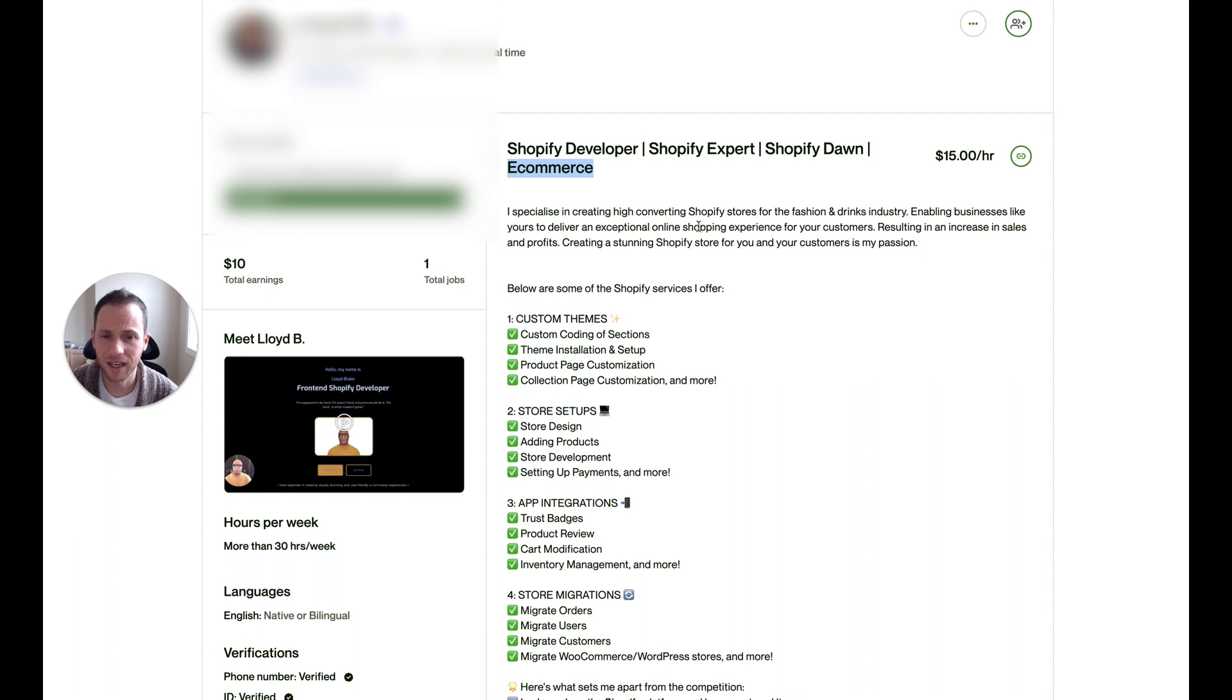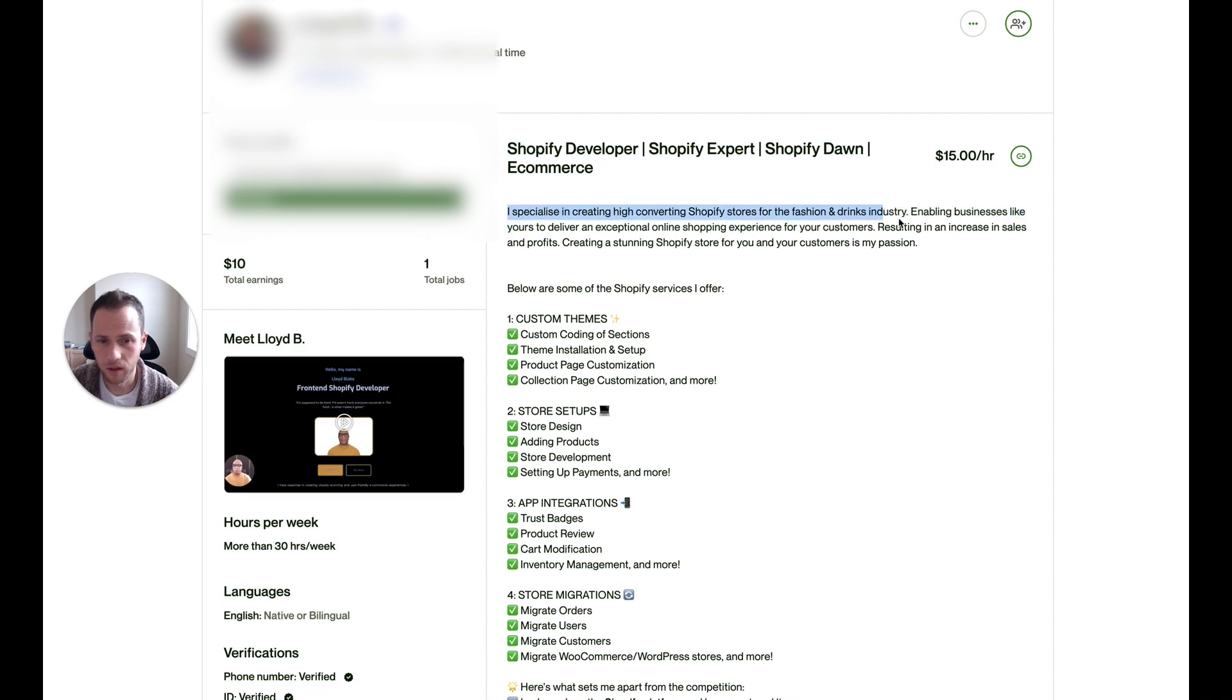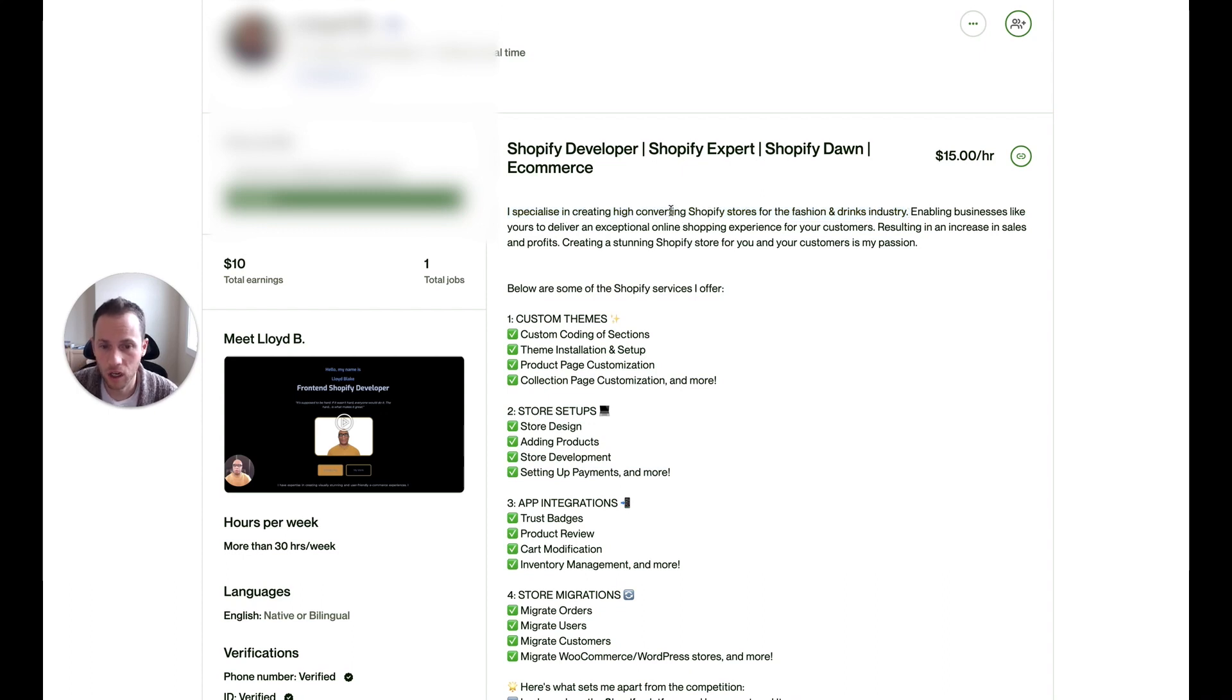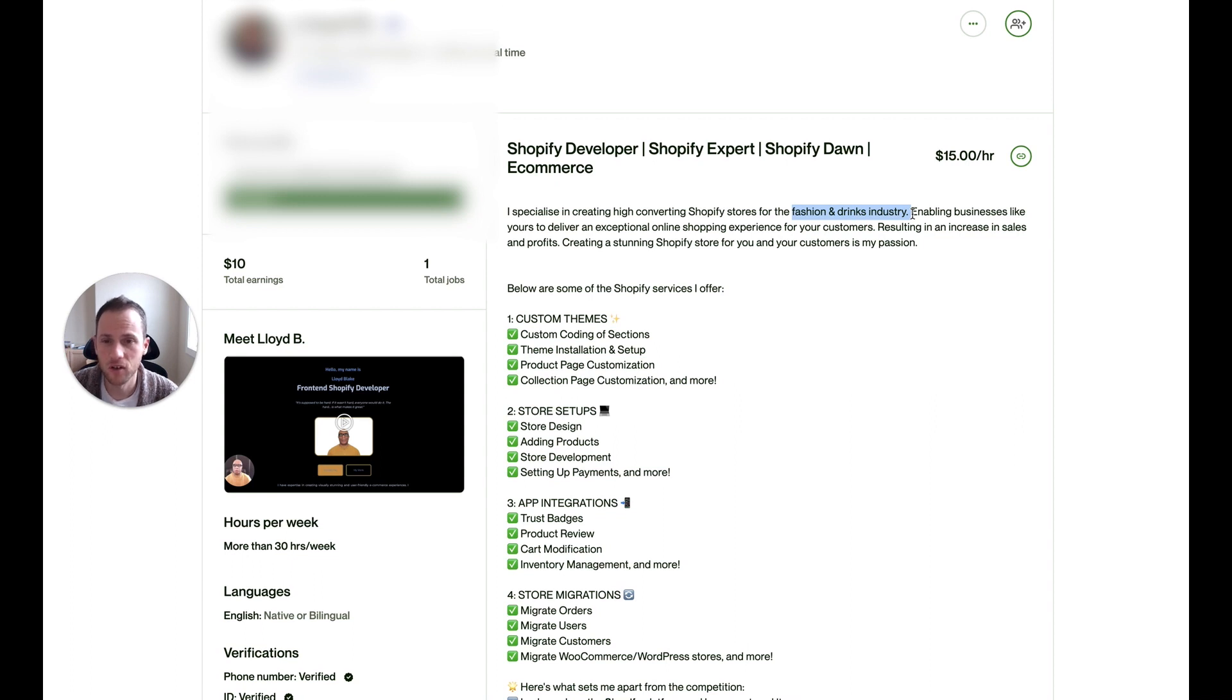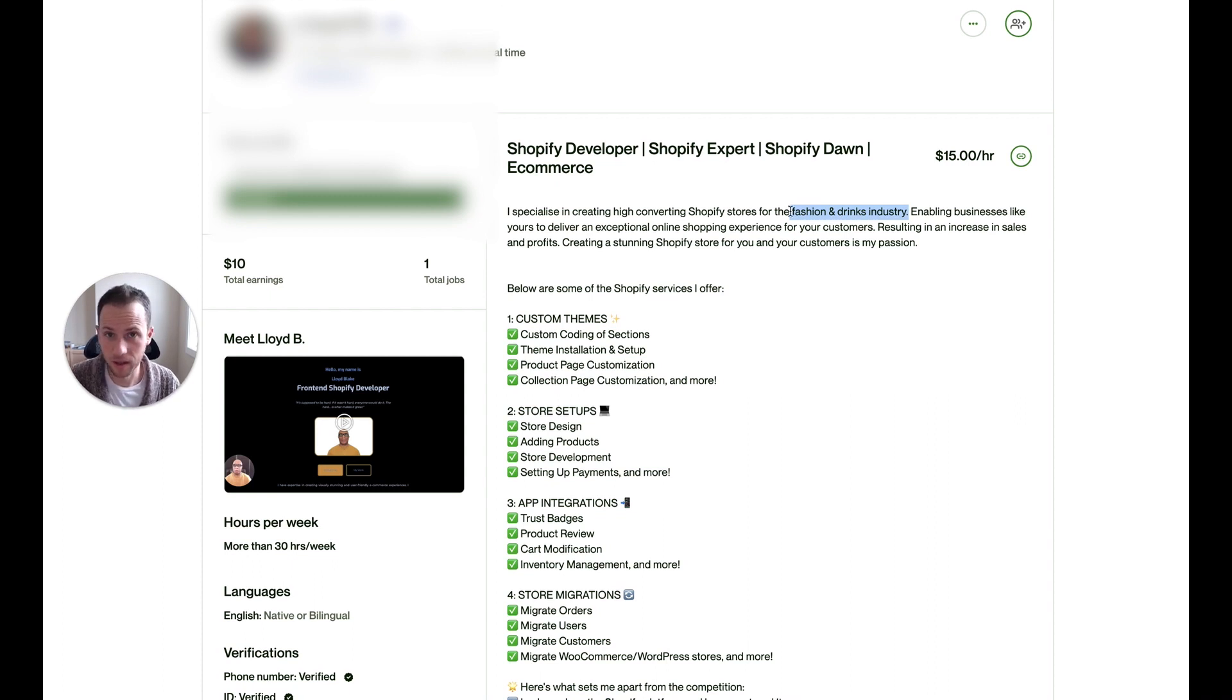Now, I specialize in creating high-converting Shopify stores for the fashion and drinks industry. Okay. Something you've done really good is you narrowed down your niche to a specific industry. If you're creating Shopify stores only for the fashion and drinks industry, then any fashion and drinks client is going to see you as an expert within that industry. And that makes you more competitive against all the other Shopify developers that aren't narrowing down on just that niche.